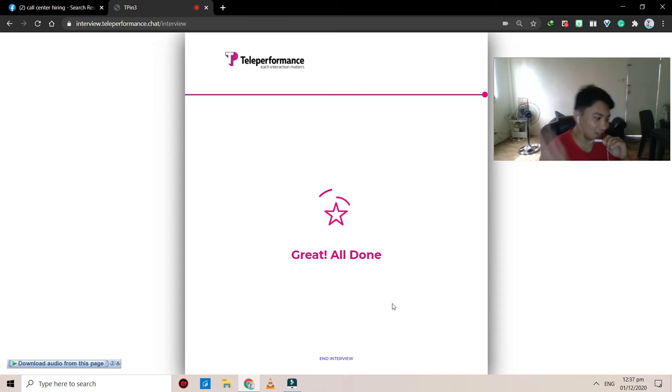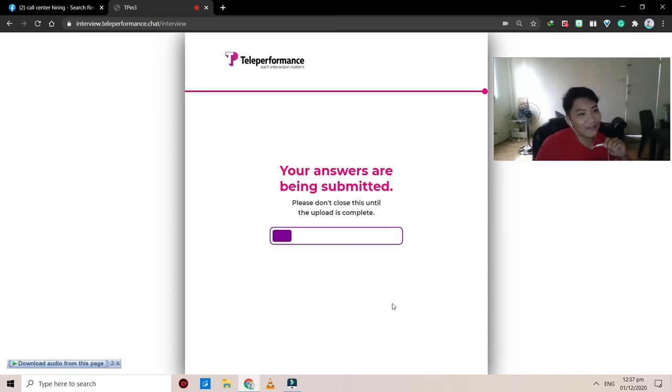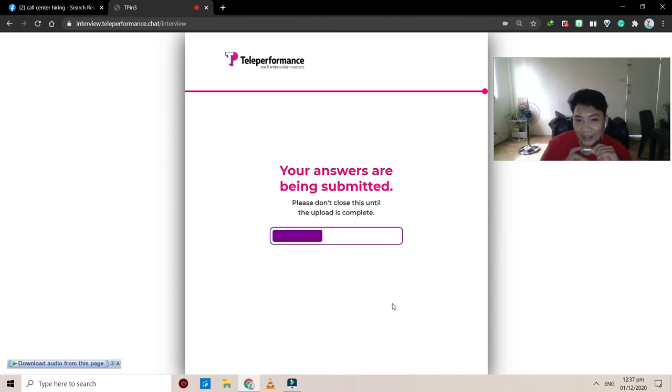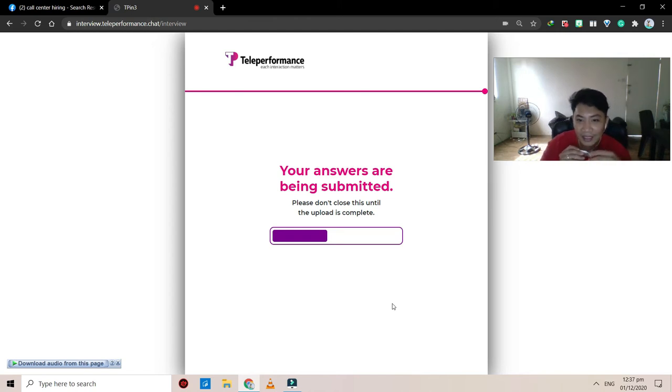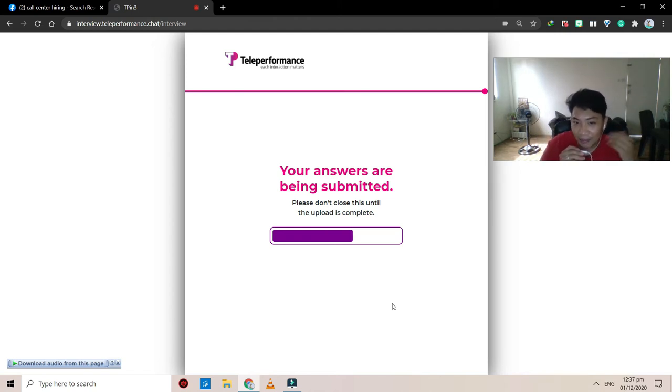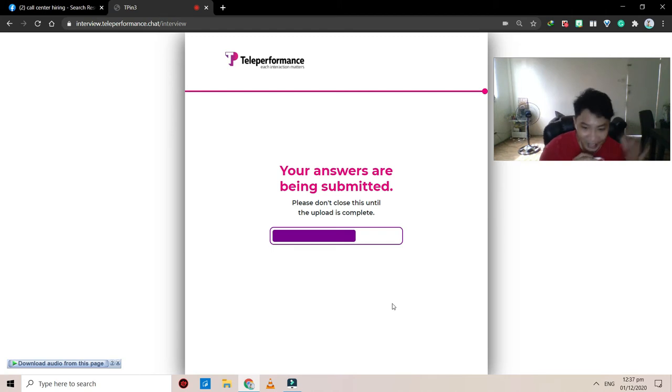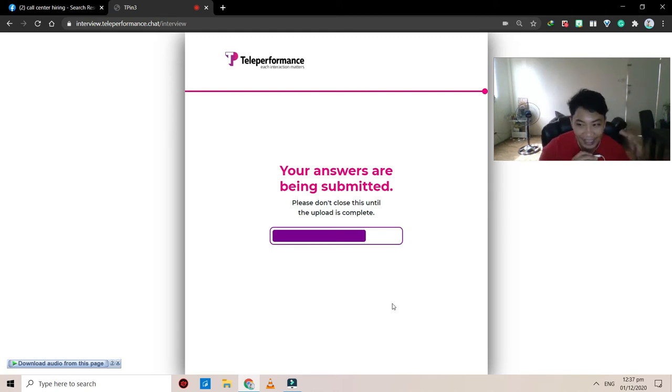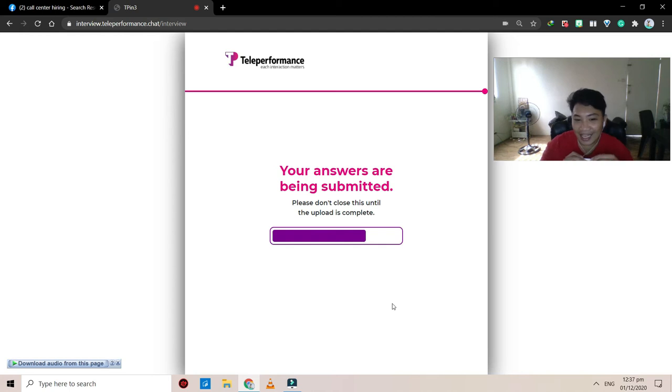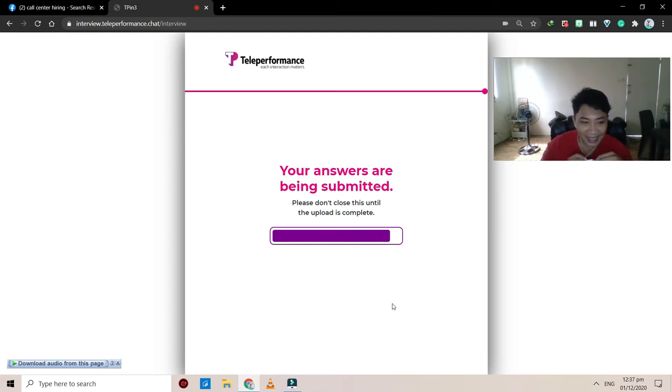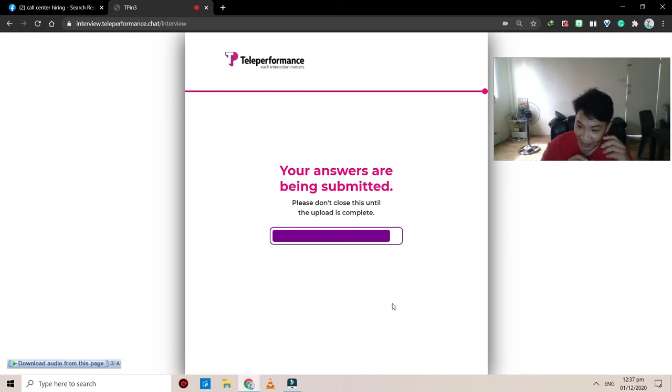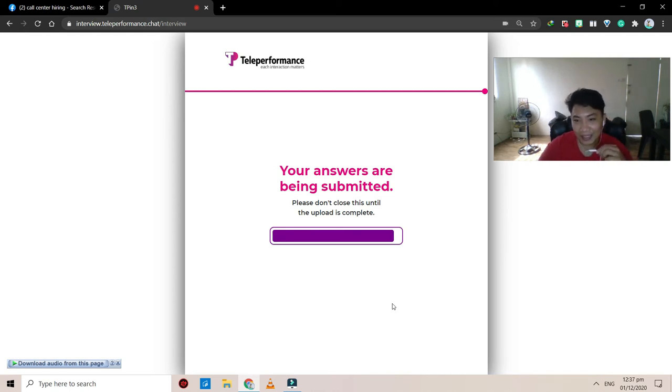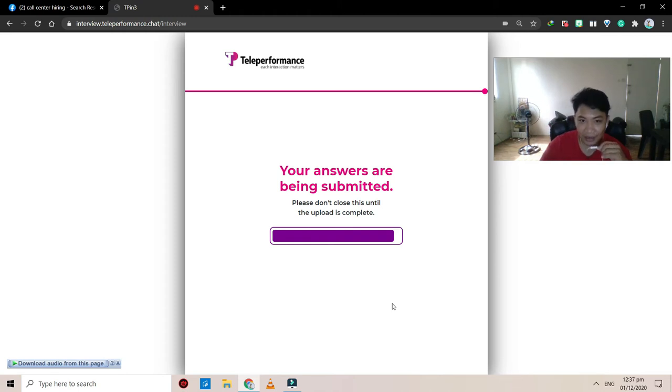All right, so that's done. Your answers are being submitted, just don't close this until the upload is completed. So this is exciting, because this is where, since you know, right now, the go around, I guess, of this interview. Again, this is what they call the initial interview. Everything is done online right now, so that will be comfortable in your part.